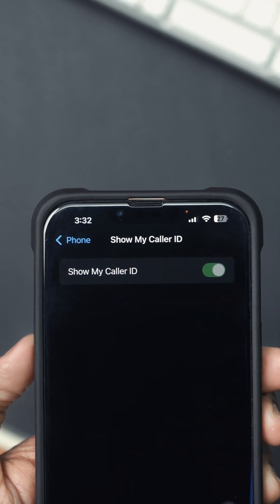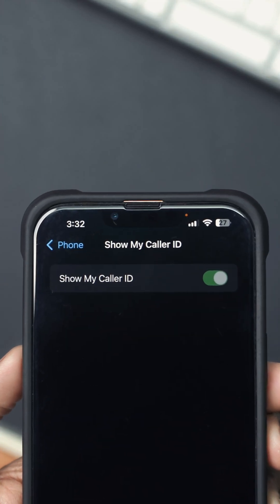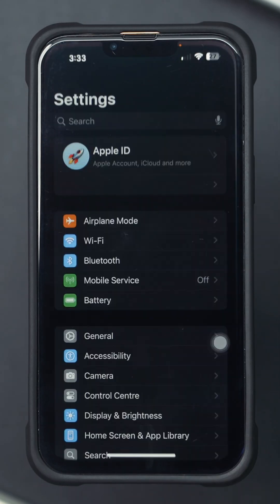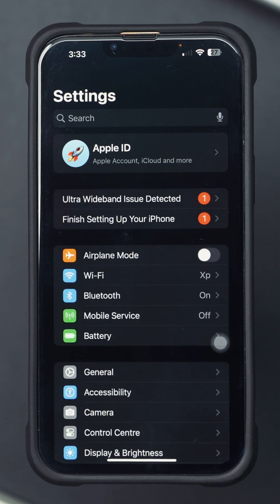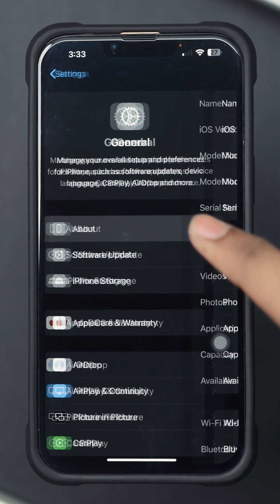Is the Show My Caller ID option grayed out on your iPhone? Open Settings. Scroll down and tap General. Tap About.